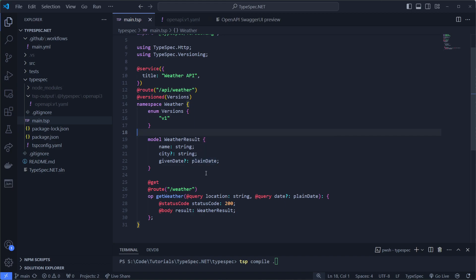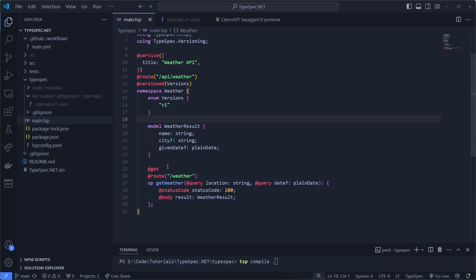This is of type plain date, which is basically date only. Under it we have an operation called get weather, which is a getter. It has the route slash weather, so API slash weather slash weather.